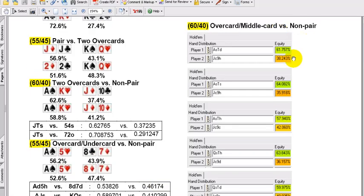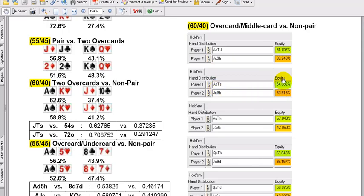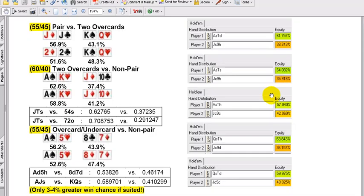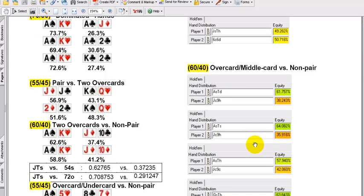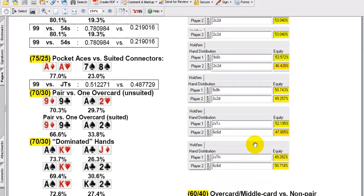In the middle card versus a non-pair — that's basically when you lace two hands. You've got the ace here, jack here, 10 here, and a 9 here — 60-40. Ace-10, jack, 9 again, suited situation — about 3% more. Queen-10 versus jack-9 — also 60-40, more or less, all the way down the line.